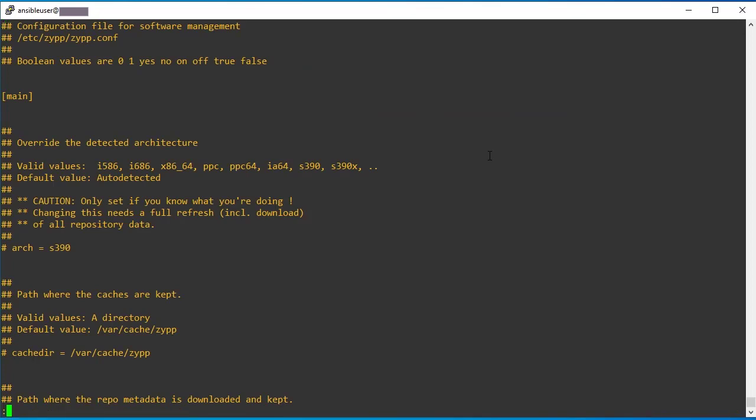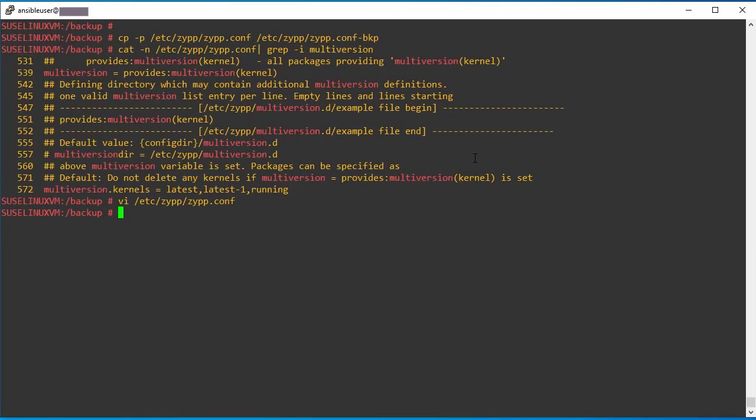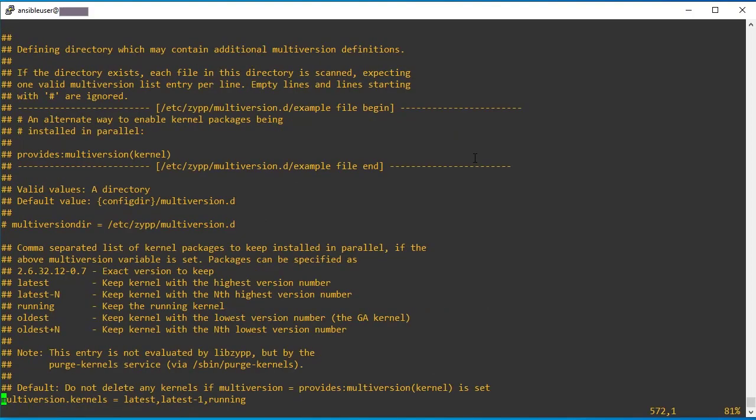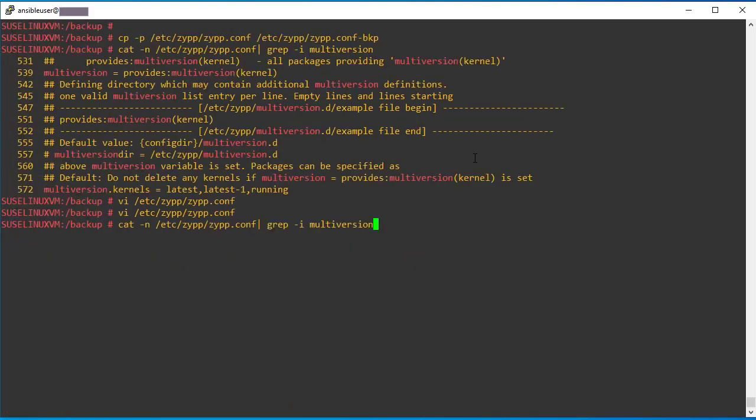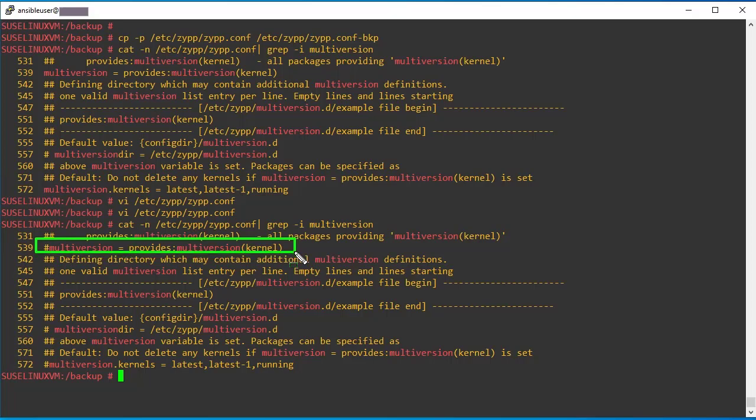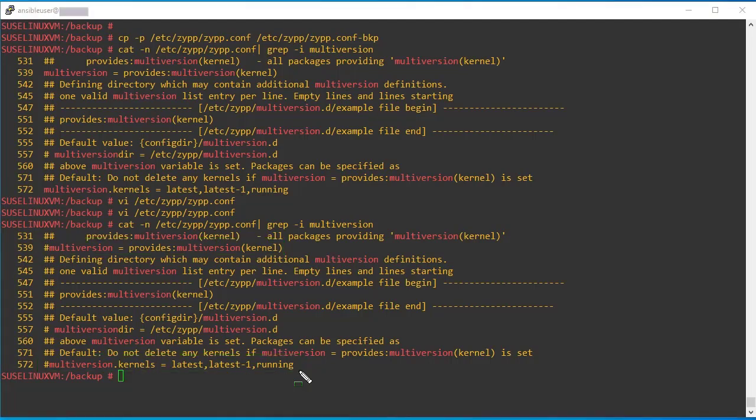539, make it disabled. And there is one more line, 572. So disable this line also. Make sure these two lines must be disabled prior to the service pack upgrade. So I have done the same. Now next I am proceeding with the further steps.